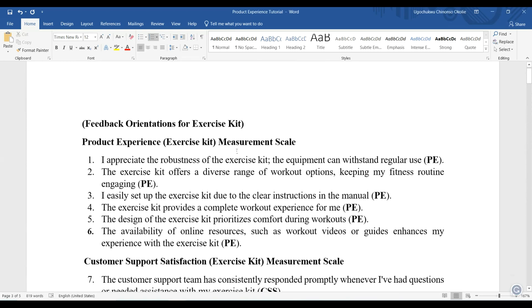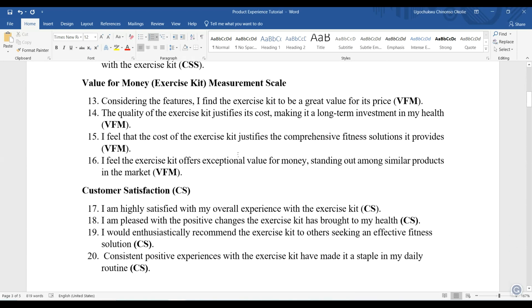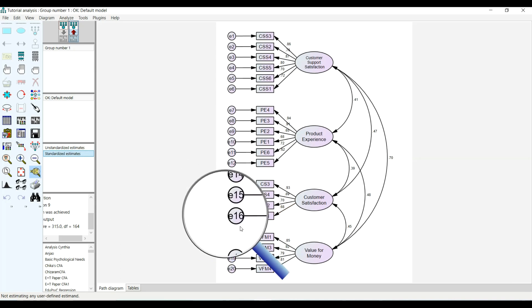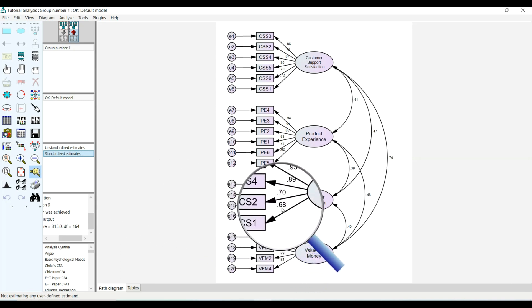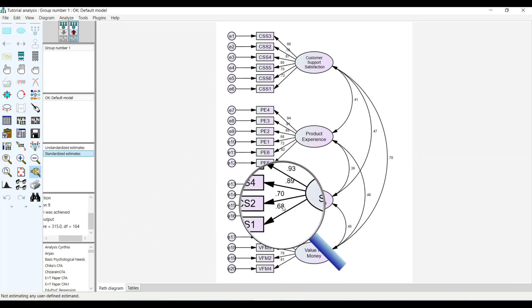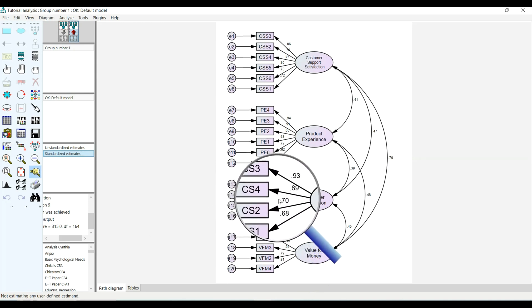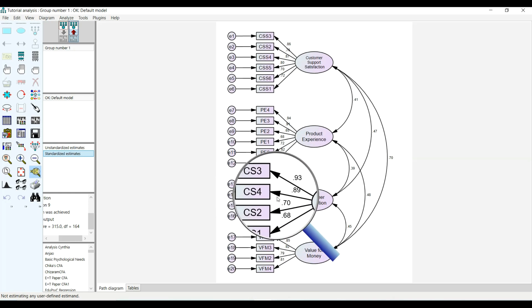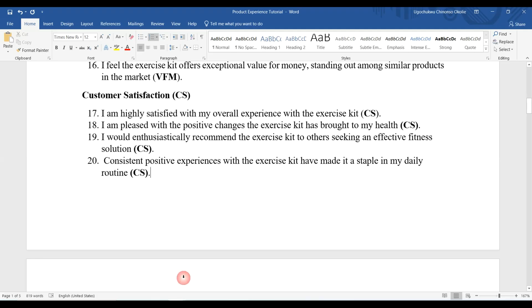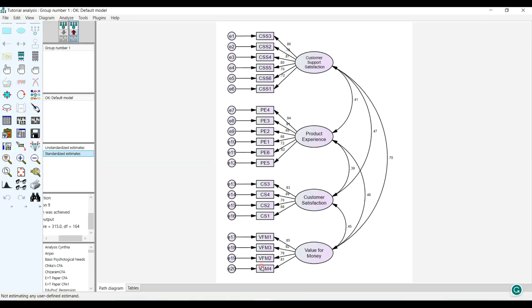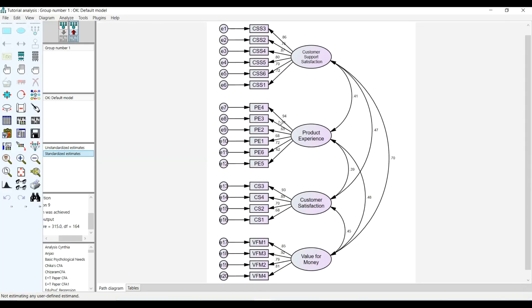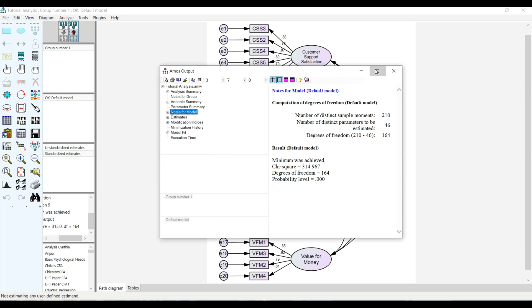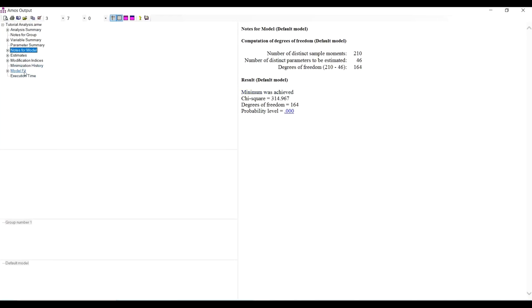Let's look at CS1. CS1 has the lowest factor loading here of 0.68, while CS2 is 0.7, and item statement 3 has the highest at 0.9. We might want to look at that before assuming we want to knock it out. You need to first look at that. It said 'I am highly satisfied with my overall experience with the exercise kit.' One thing that determines whether we want to knock out any item in confirmatory factor analysis is we need to go and check the view test and see the model fit measures.